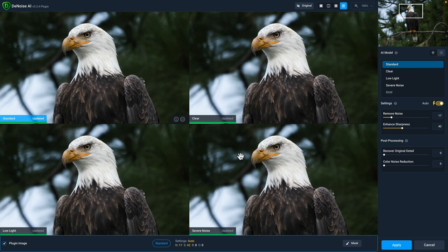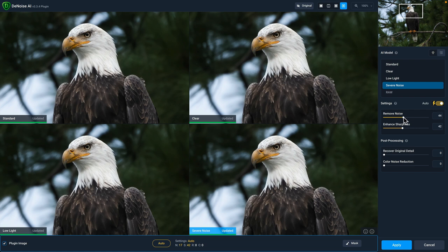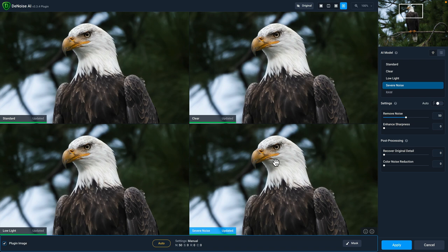And each of these quadrants, we have the model showing so you can see each one in one convenient view. And if you click and hold in any of these quadrants, you can see the original unedited version. And now what I'm looking at is not just the quality of the noise reduction, but also the retention of edge details. And for this particular purpose, I like severe noise, I'm going to go ahead and increase that removes noise slider a little bit more. And I'm going to turn the enhanced sharpness slider off. Again, because I don't want any added sharpness, we're going to send the image to sharpen AI in a second.